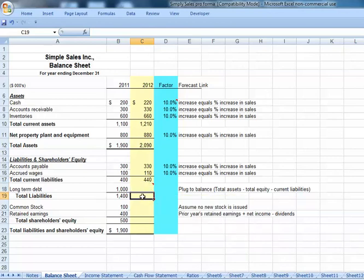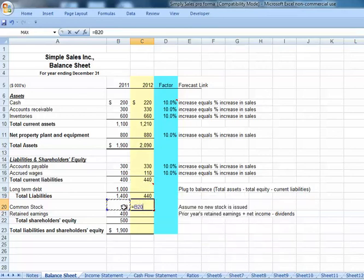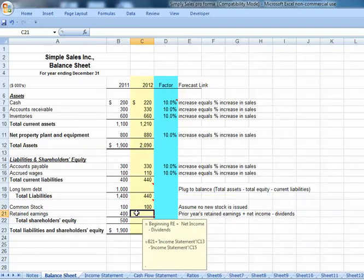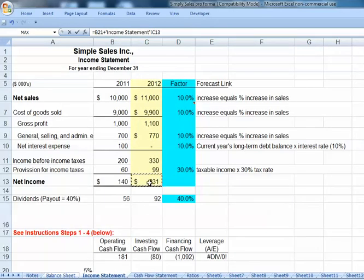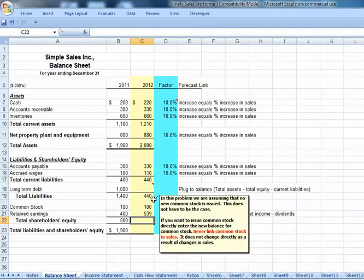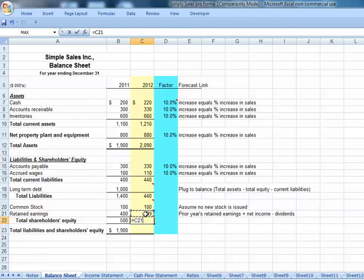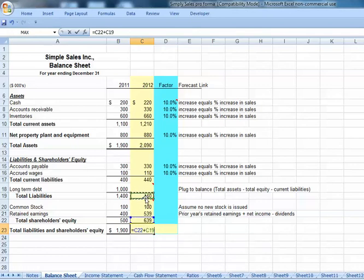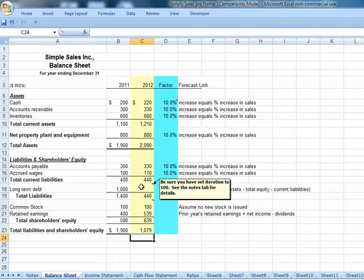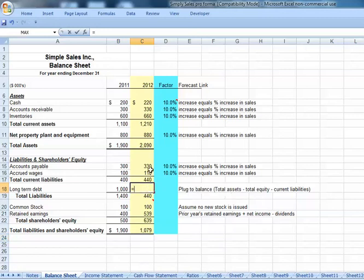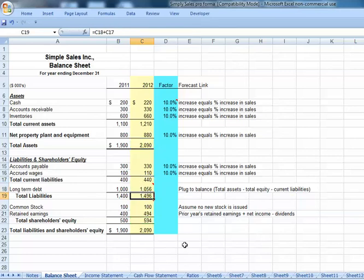We'll skip over long-term debt for now. Total liabilities will be long-term debt plus current liabilities. Common stock we link to last year. Retained earnings equals prior year retained earnings, then click on the income statement tab, click net income, minus dividends, and hit enter. Total stockholders' equity will be retained earnings plus common stock. Total liabilities and equity equals equity plus total liabilities. As a last step, we do our plug to debt: equals total assets minus total equity minus our current liabilities, and our balance sheet balances.